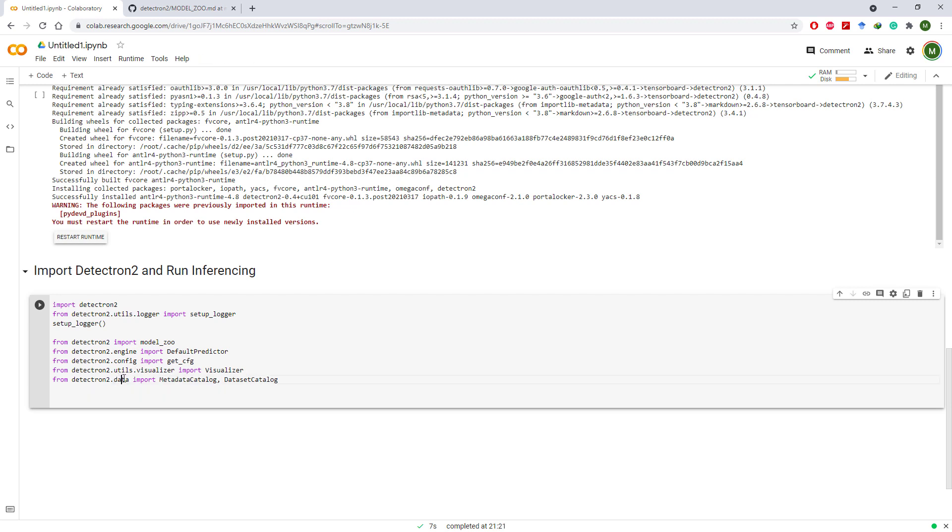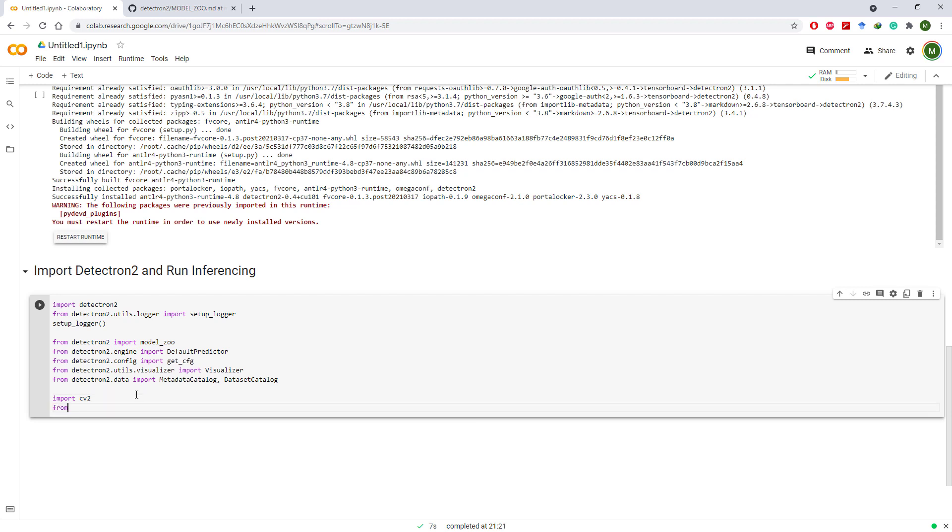To load the images and show the results, import CV2 as well. But we also need to import Google Colab compatible CV2_imshow function separately.